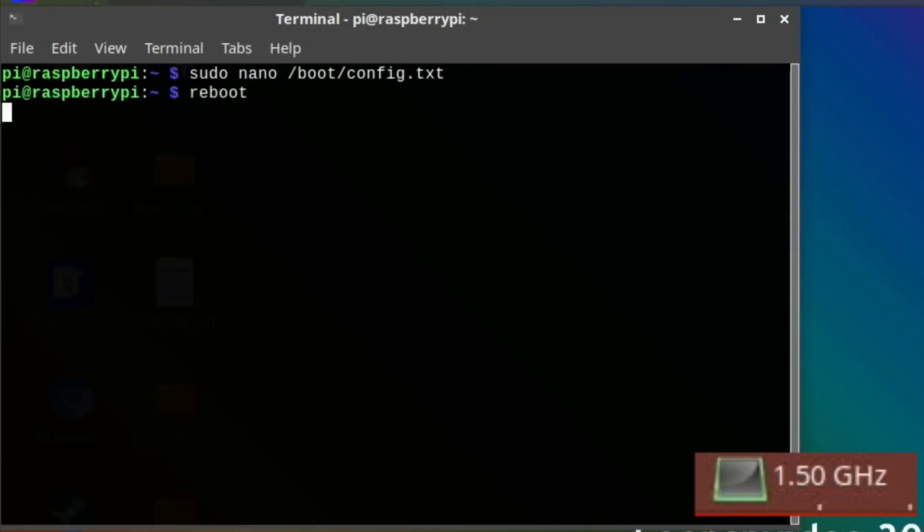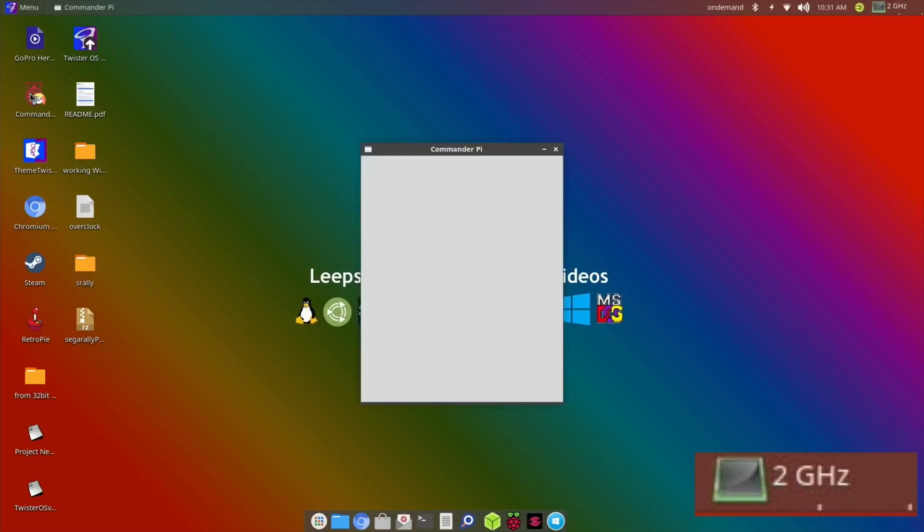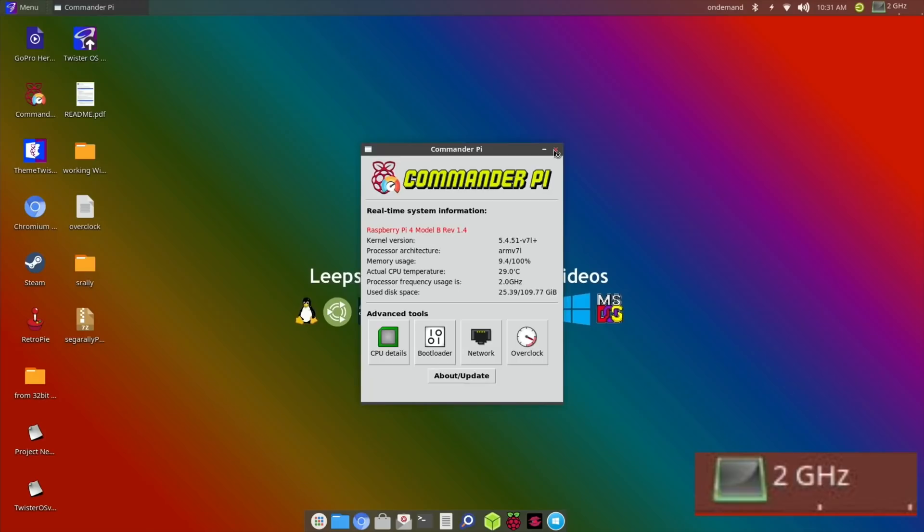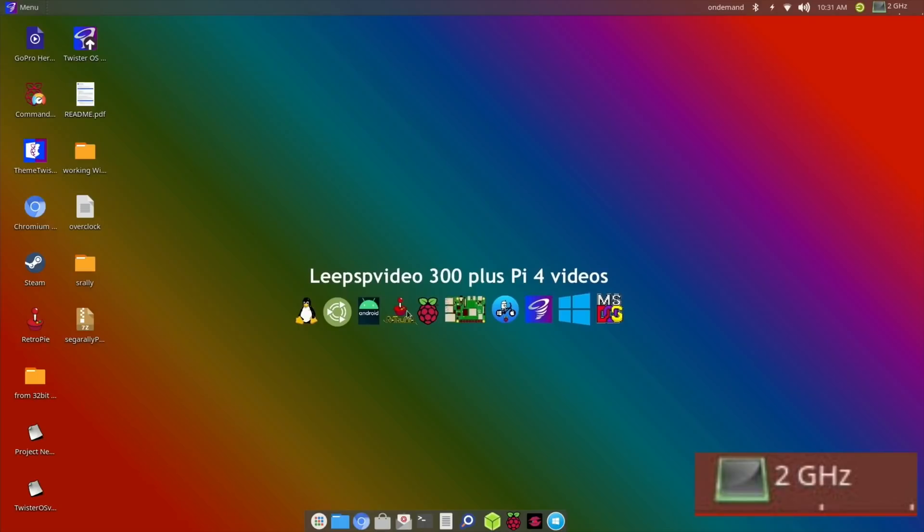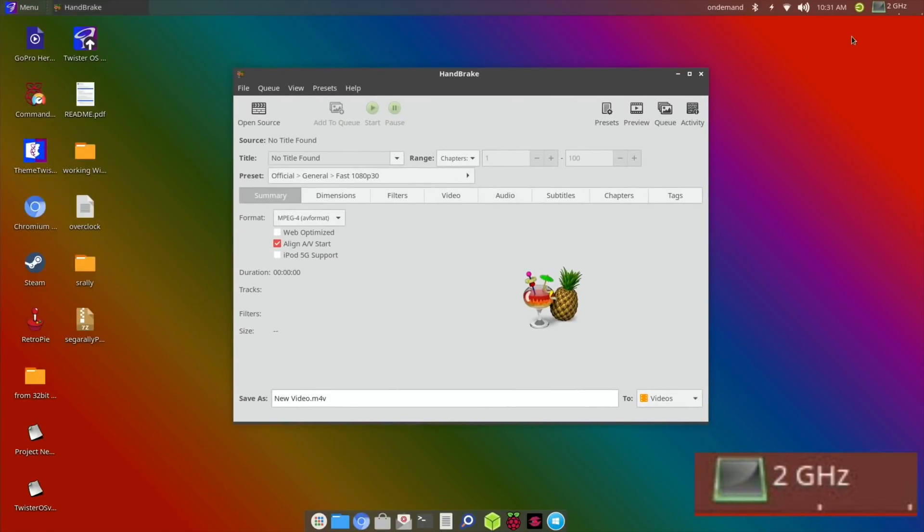You can see at the top it says two gigahertz. If I launch Commander Pi it will show me the temperature. So 30 degrees and I literally just restarted it so it didn't have any time to cool down.